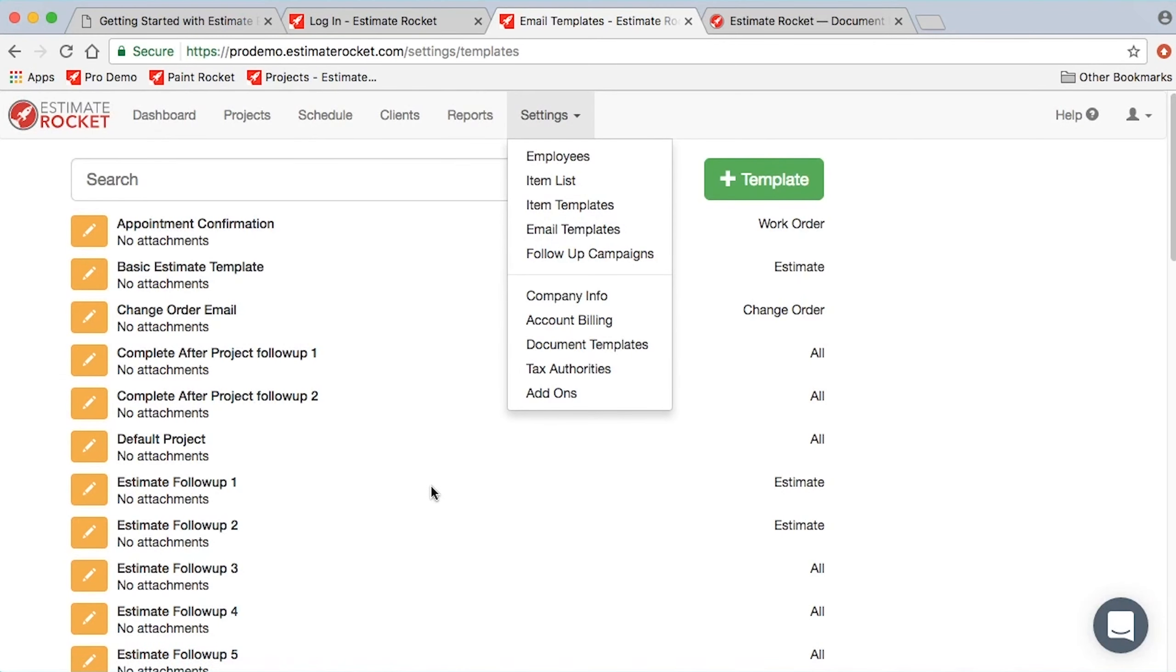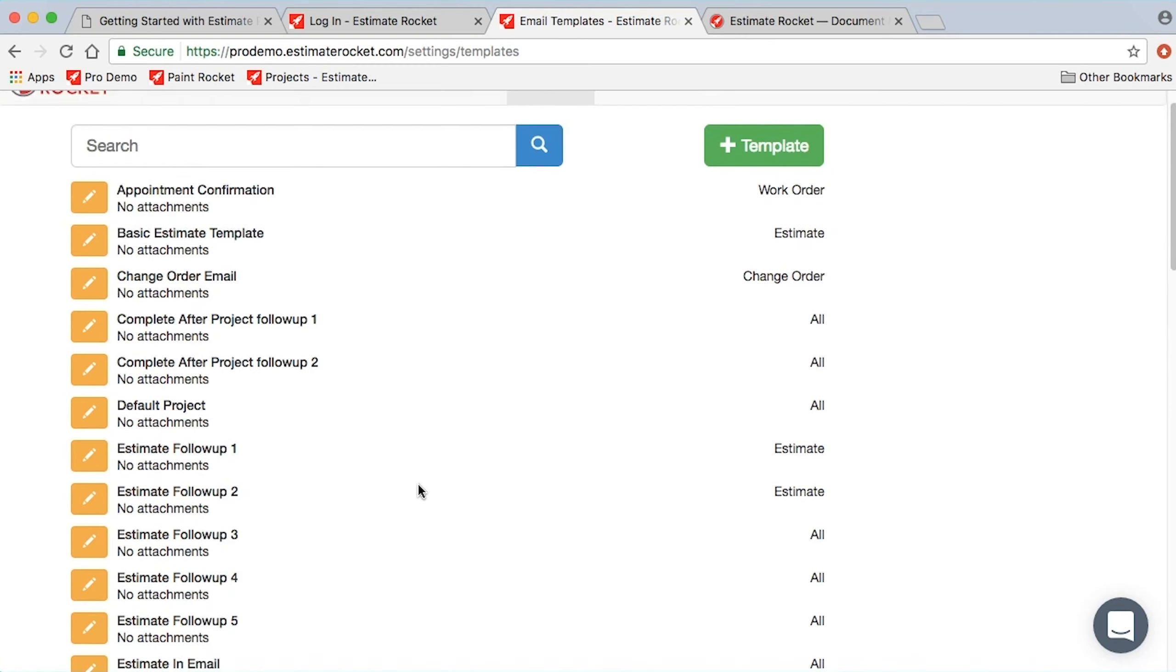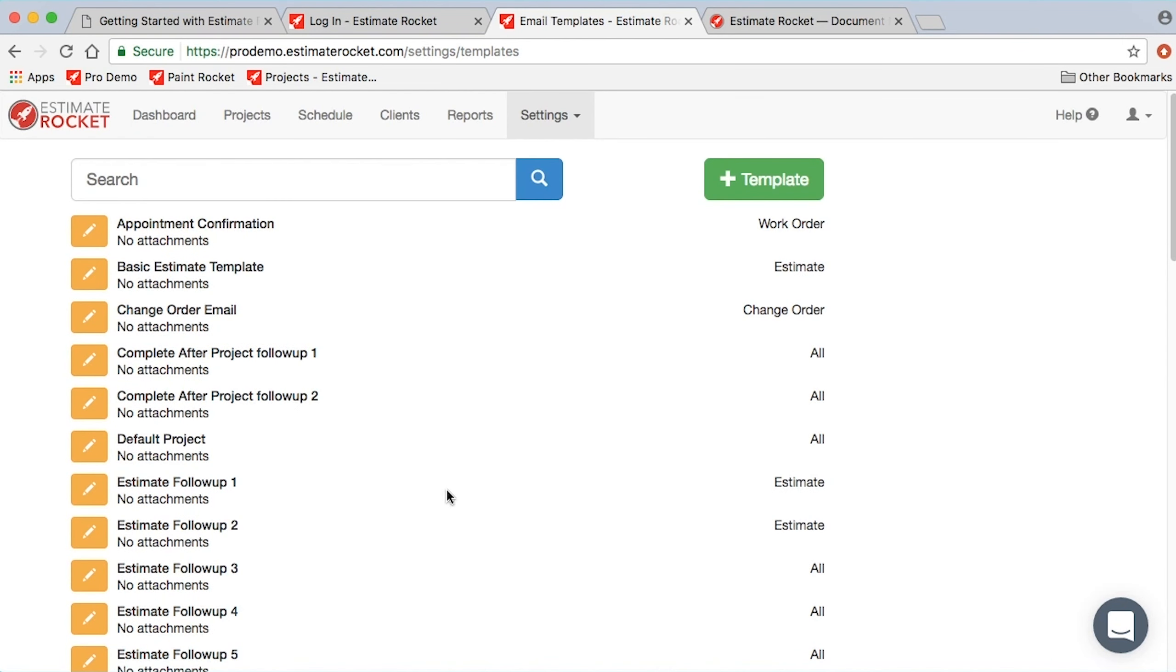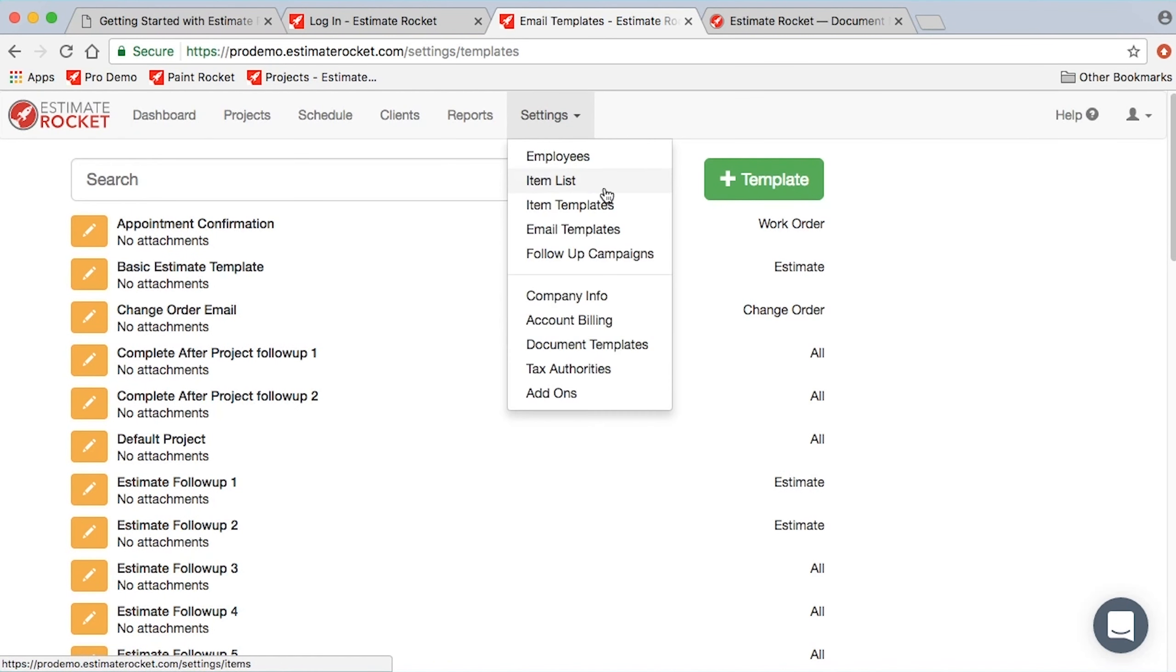Once you've created some email templates, you can also create email follow-ups. If you'll notice that I've got five emails here, these are actually emails that come set up for Estimate Racket by default. So I happen to have five follow-up emails.